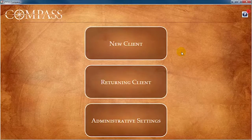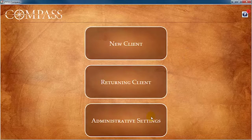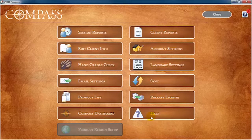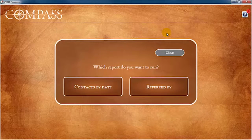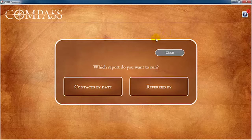To access the client reports, click Administrative Settings, then Client Reports. You will then be asked which type of client report you wish to run.